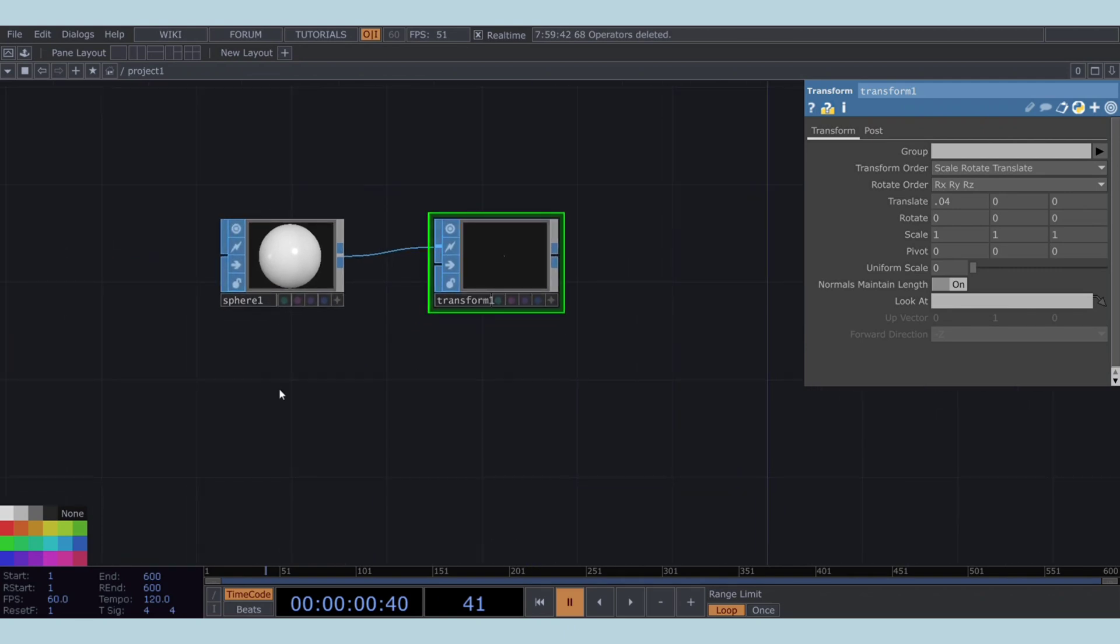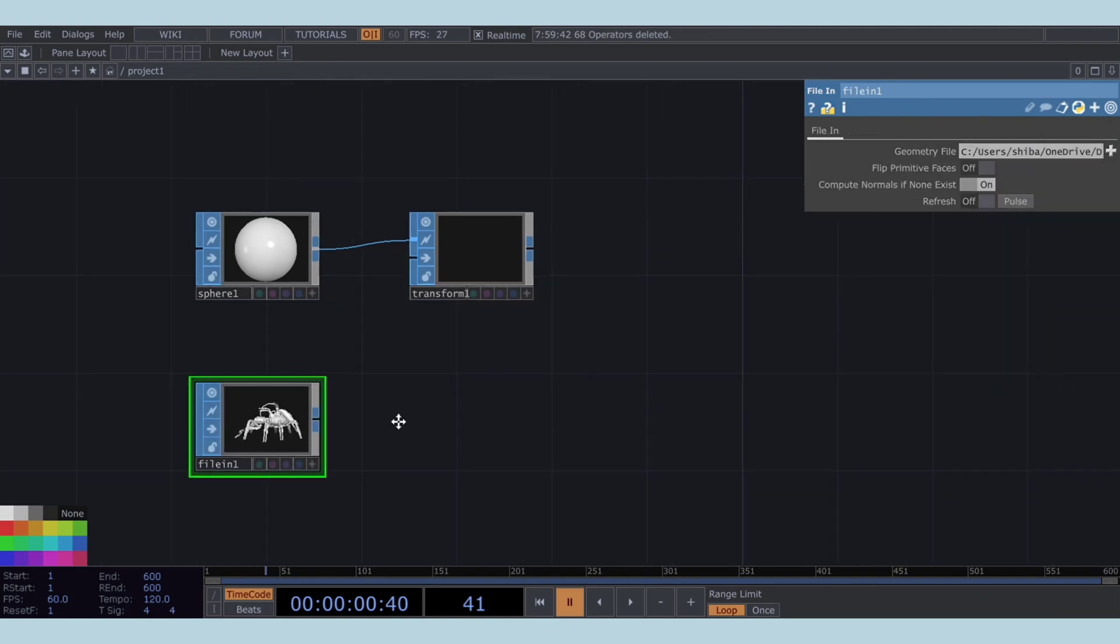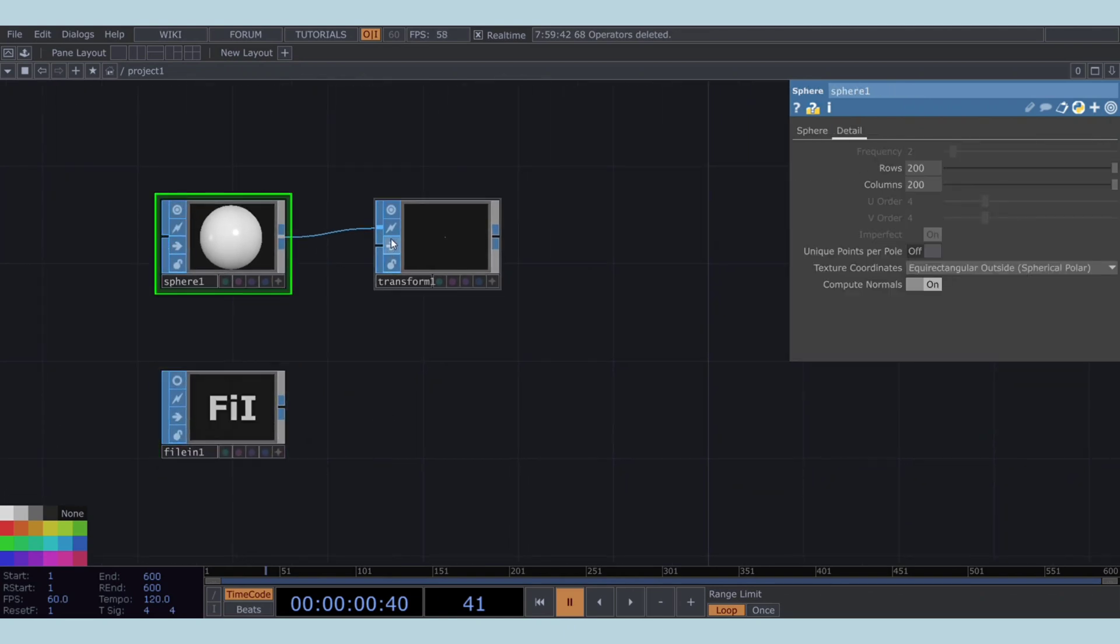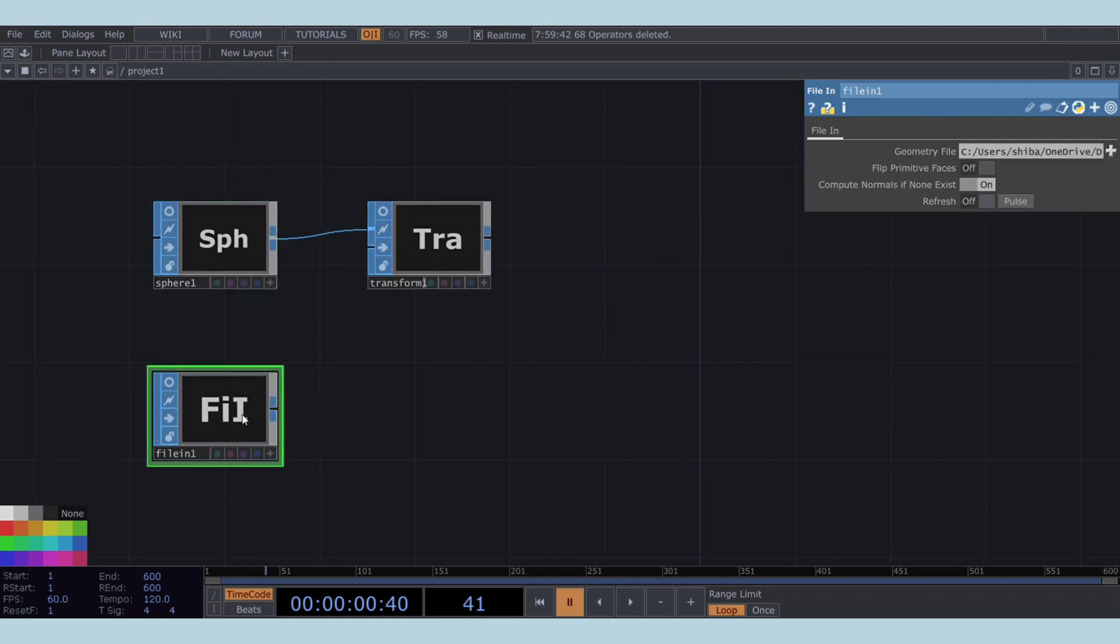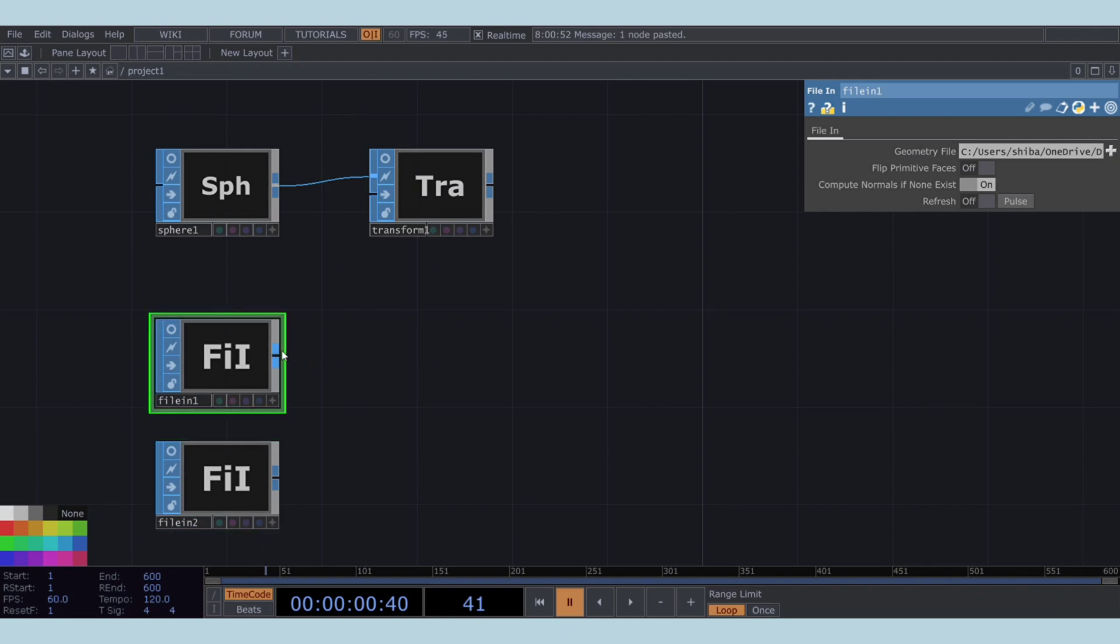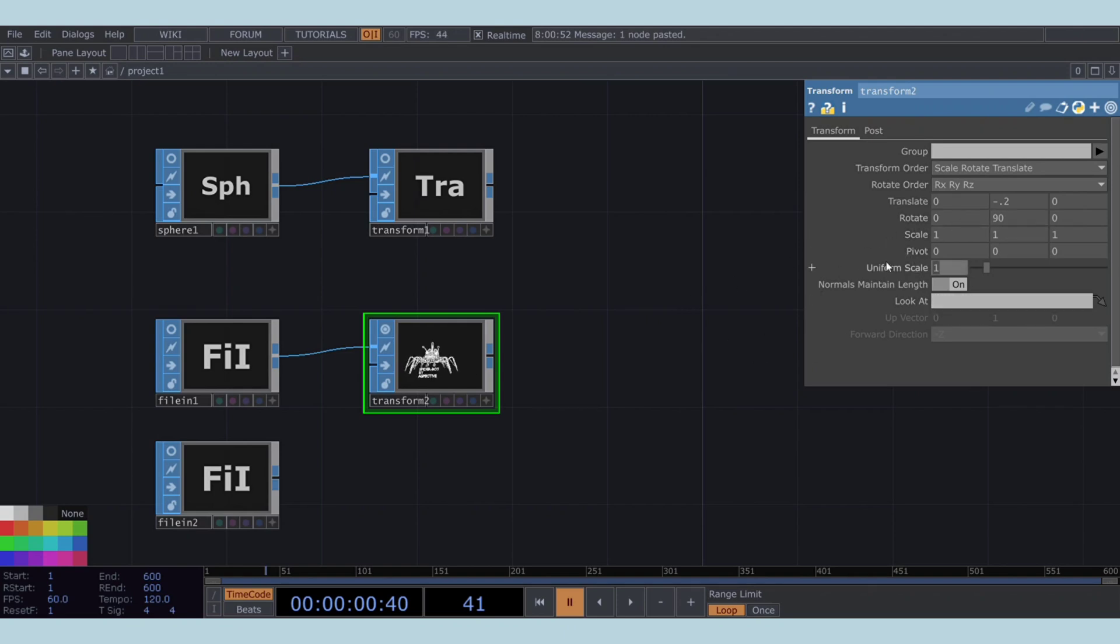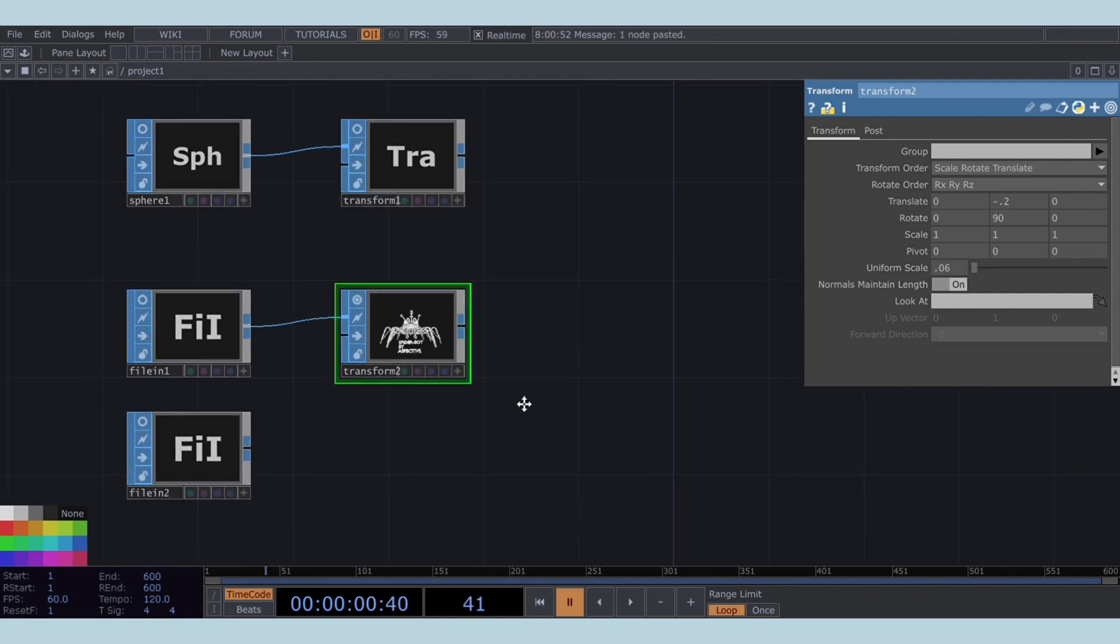Now, let's load in our desired geometry using a file in SOP. We'll be using a model of a SpiderBot, which you can download for free from a website named Sketchfab. Let's duplicate this geometry, as the SpiderBot model is quite large. Insert a Transform SOP after the file in SOP to adjust the first SpiderBot model. In this Transform SOP, translate the model by minus 0.2 units in the Y-axis. Rotate it by 90 degrees around the Y-axis and set its uniform scale to 0.06 to match our sphere size.